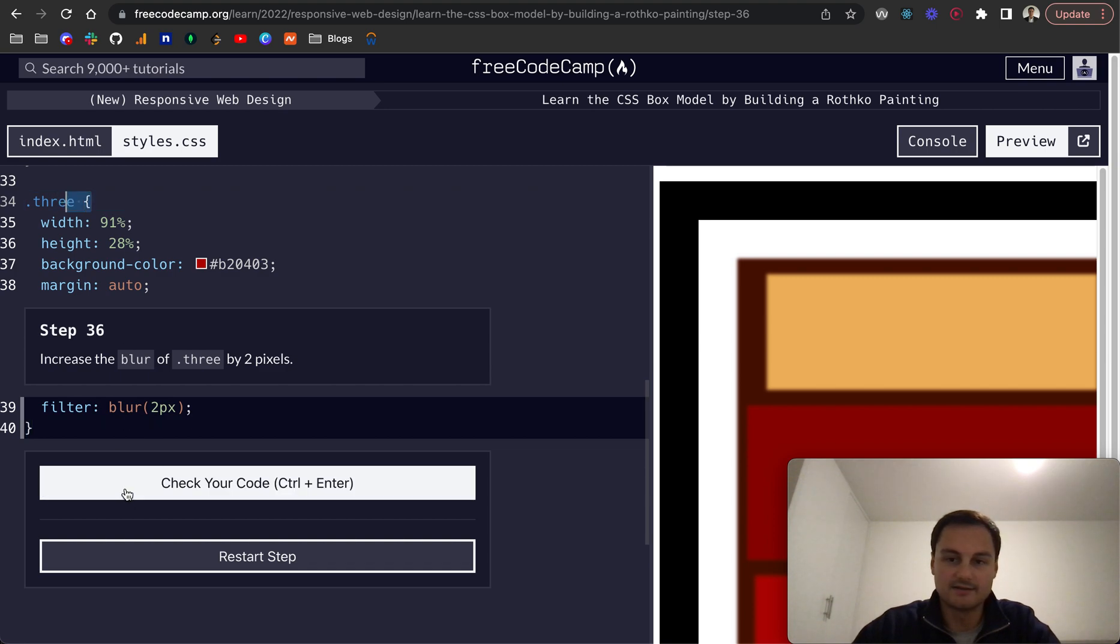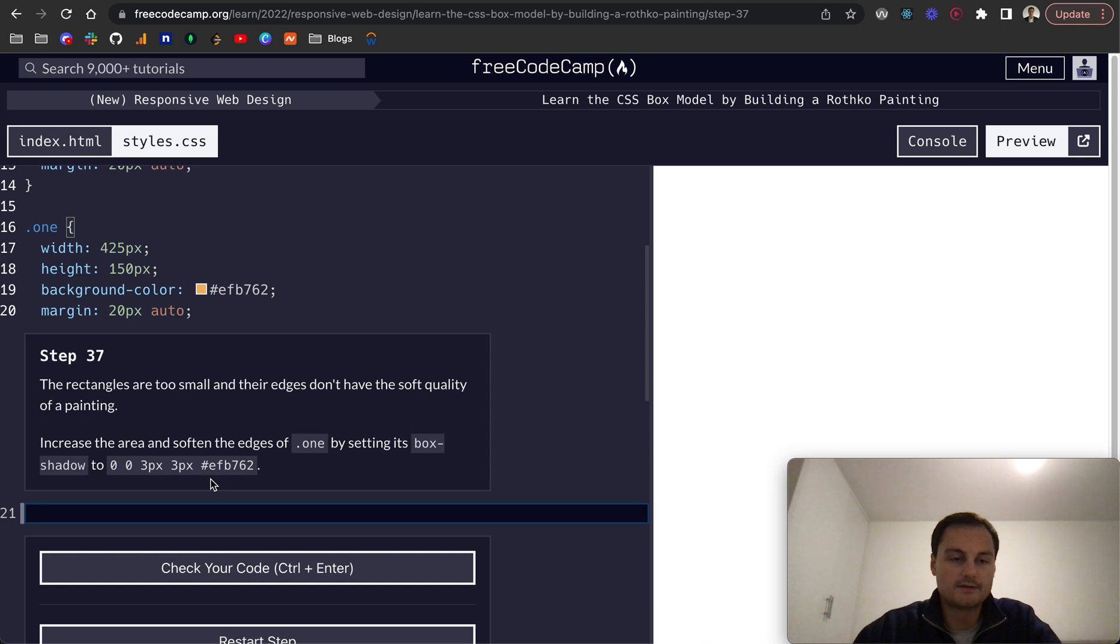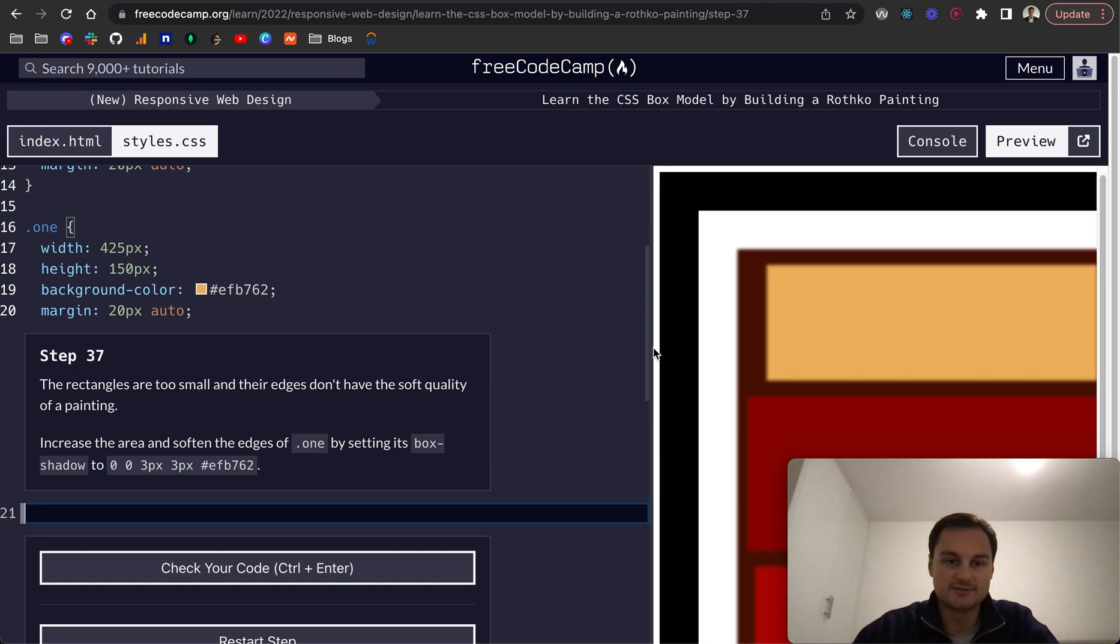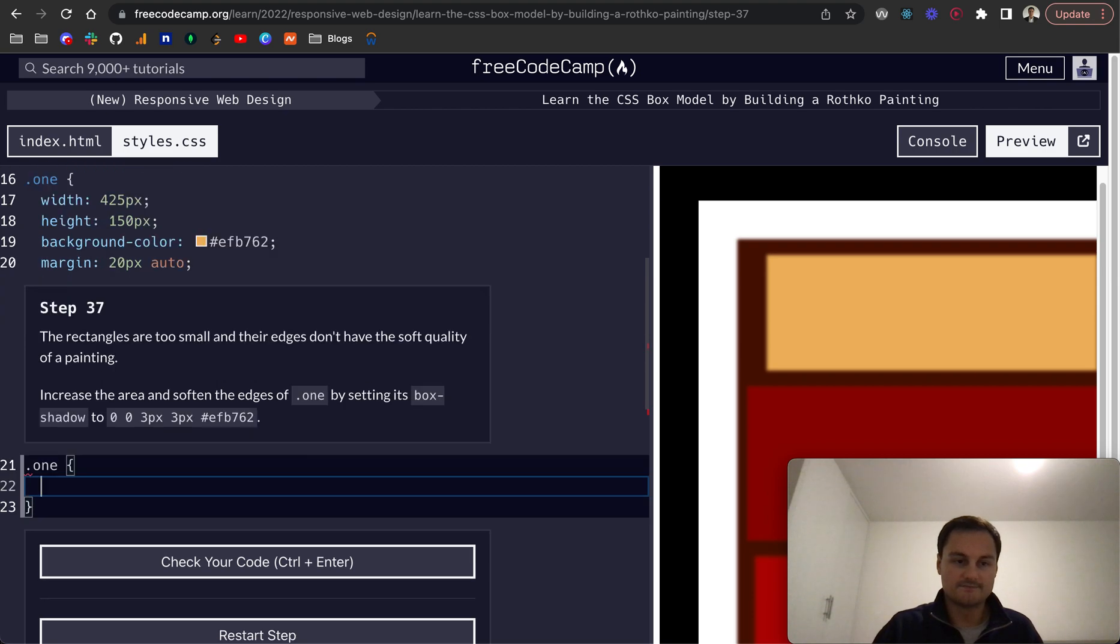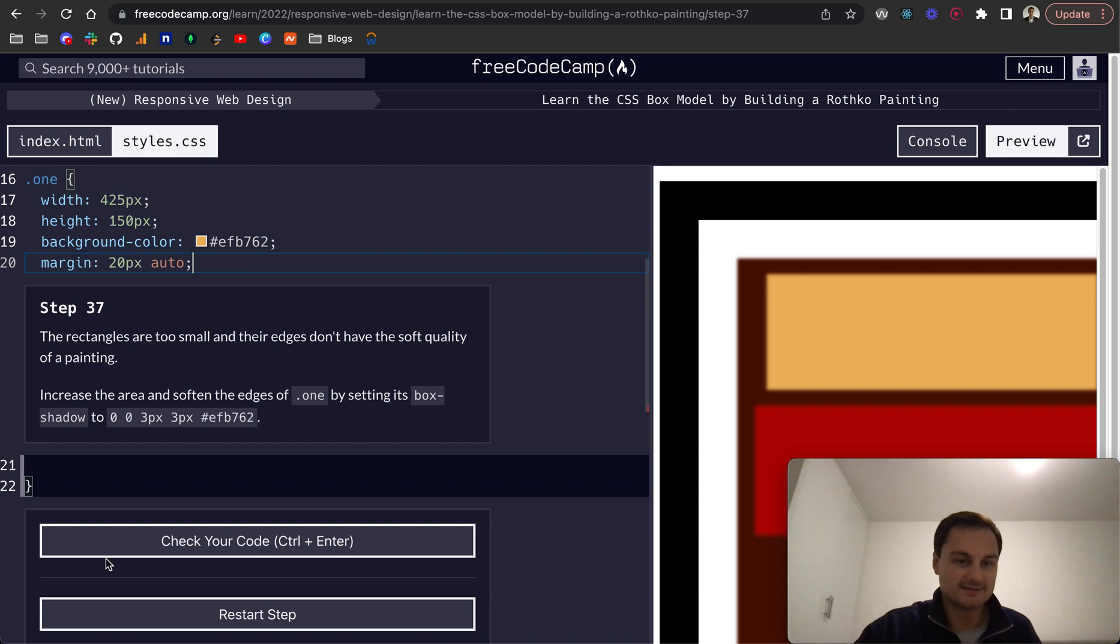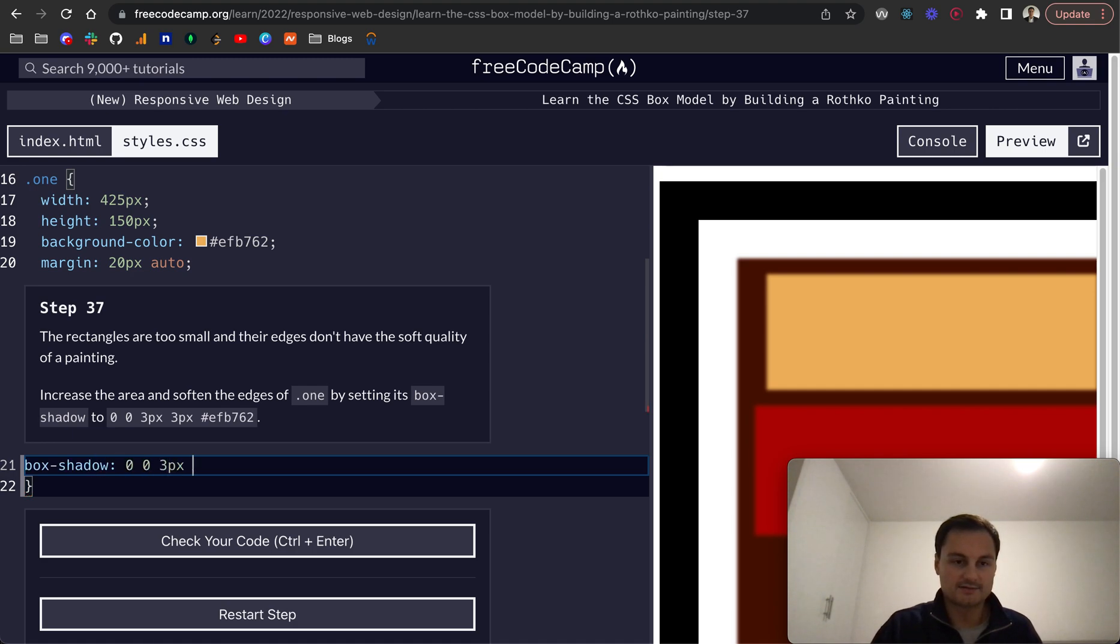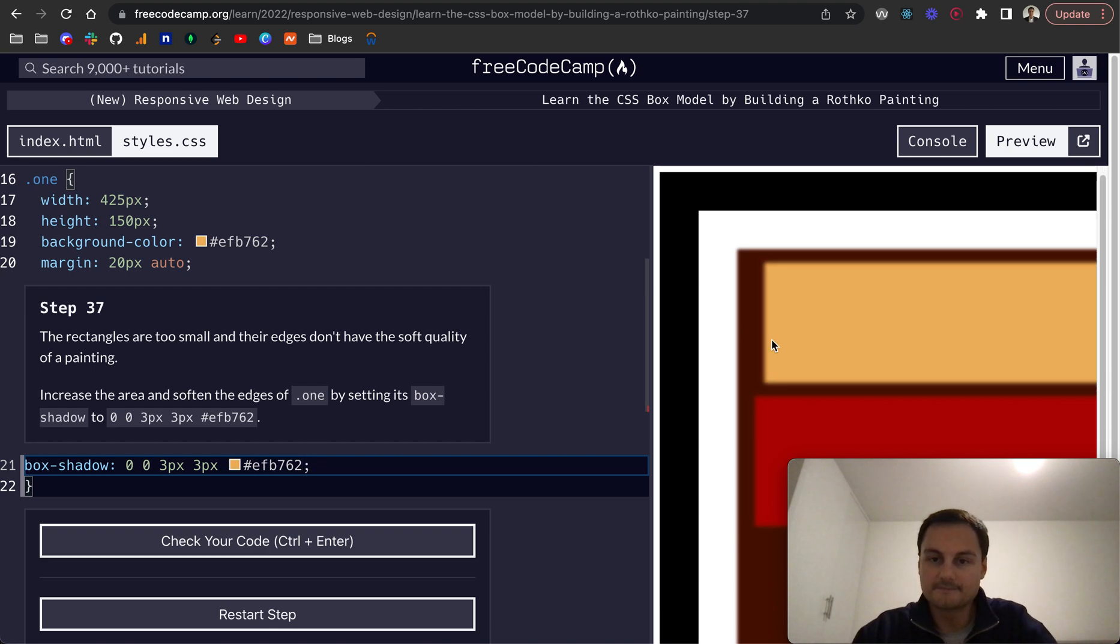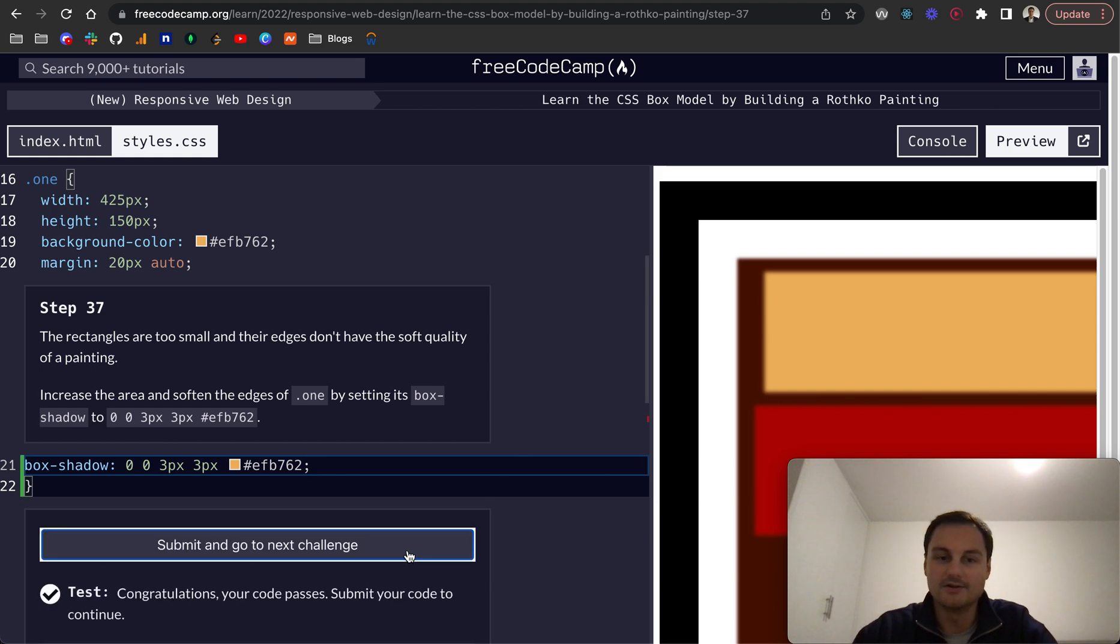Step 37: the rectangles are too small and their edges don't have the soft quality of a painting. So increase the area and soften the edges of .1 by setting its box shadow. We're in the .1 class, so we just want to do box-shadow, and that is going to be 0 0 3px 3px, and the hex code. There we go. We can see the box shadow has increased, but it's kind of blurred as well.